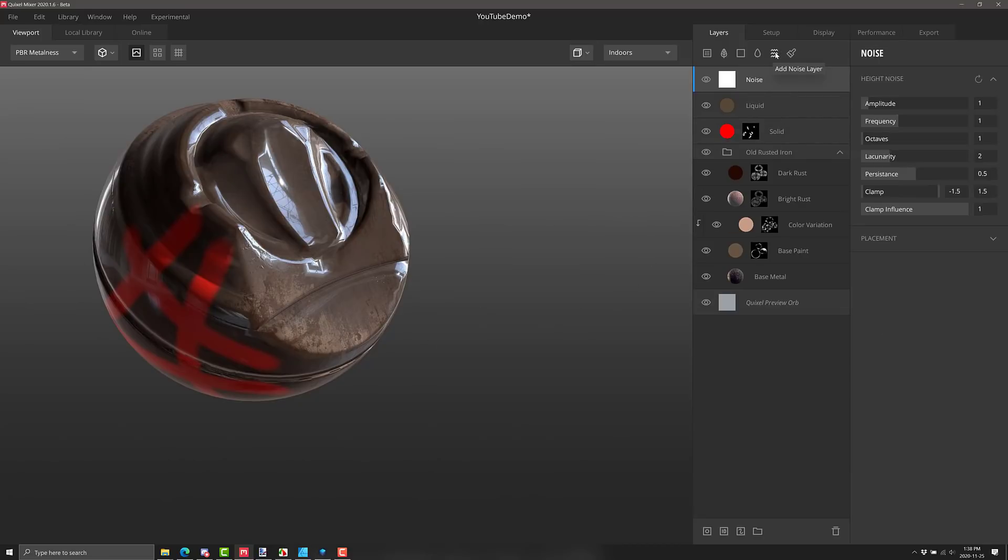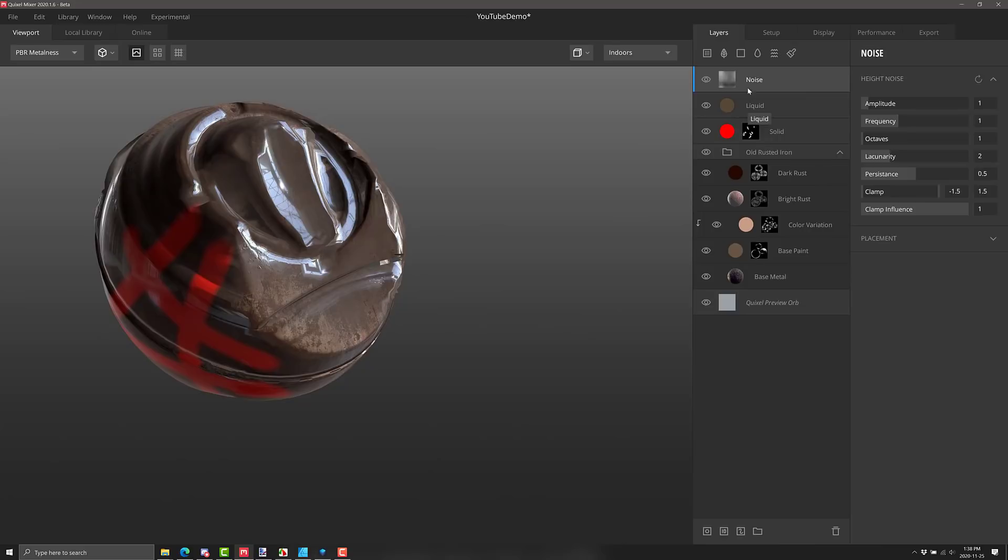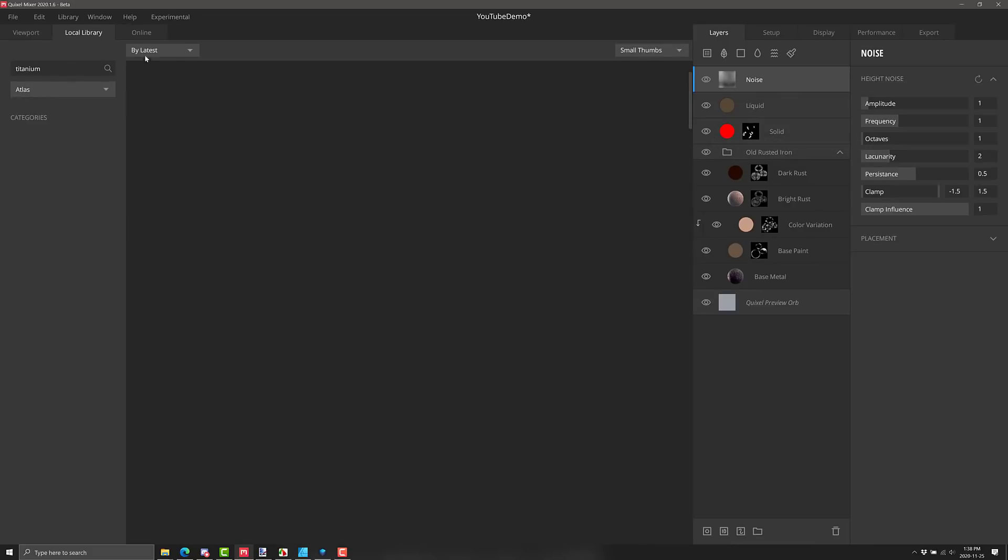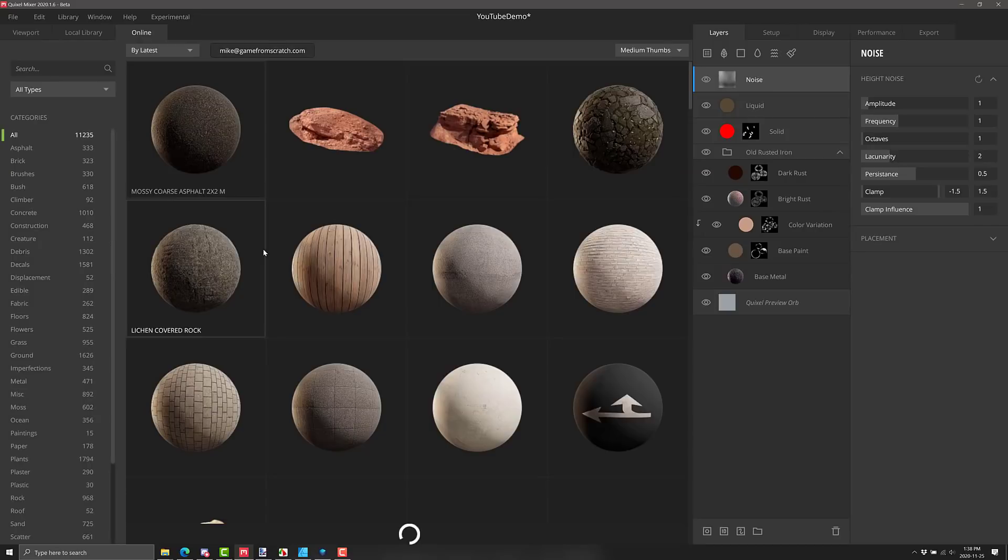We've got various different, we can add a noise layer on here, control over the noise available. We can also add in decal layers. You're going to have to actually have a decal over here. I don't think I actually have any in my settings.